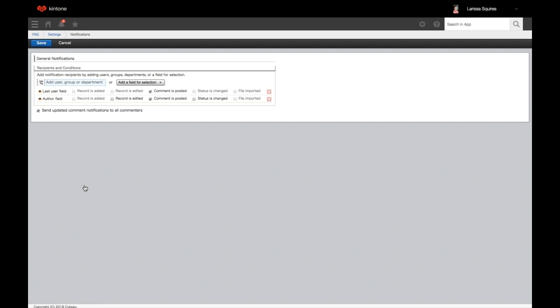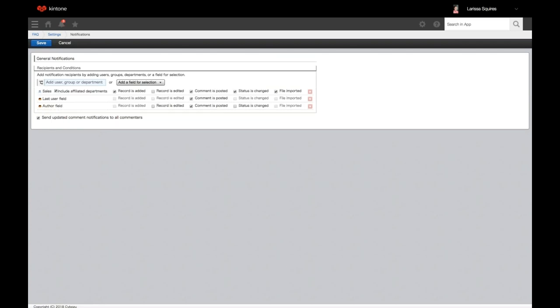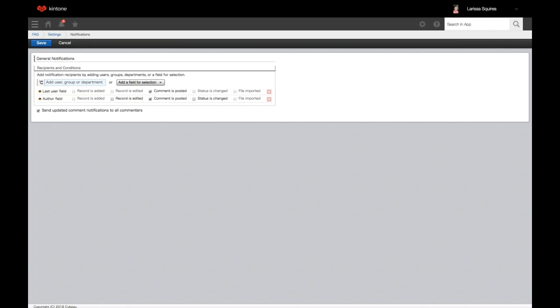Next, we'll go down to notifications and start with general notifications. With general notifications, you can have a notification sent when a record is added, a comment is posted, a status is changed, or when a file is imported. You'll add the user, group, or department you want notified and check the boxes for the notifications you want sent. If you check 'send updated comment notifications to all commenters,' then when a new comment is posted, all people who have commented on that record will be notified. When done, click save.